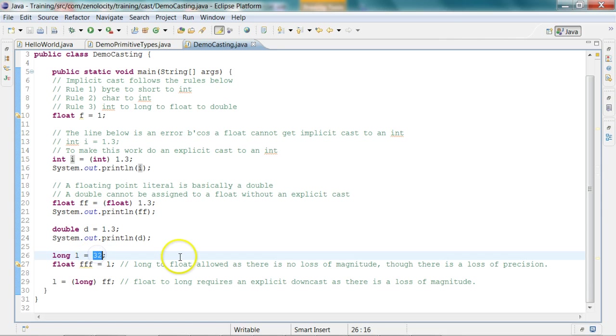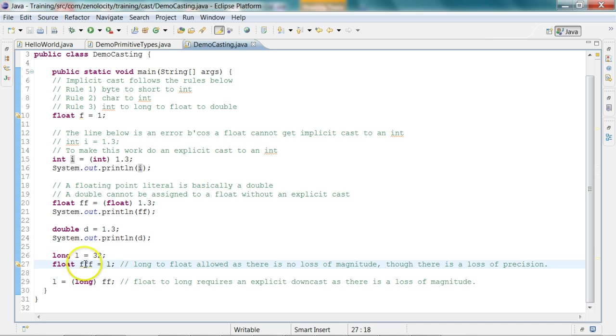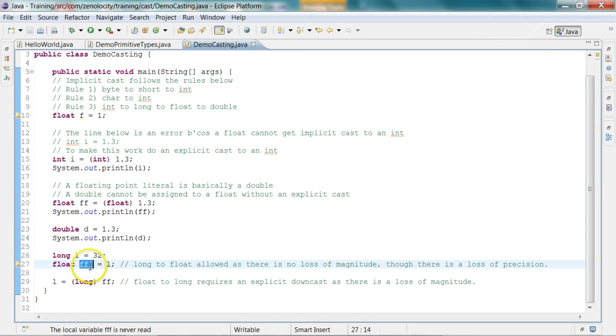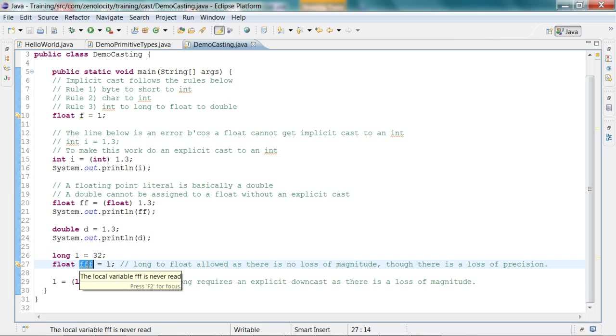Here I'm assigning a long to a float. Though long has 64 bits and float has only 32 bits, the range of numbers represented by float is much higher than that of long. So the magnitude of floating point numbers is much higher than that of a long number.